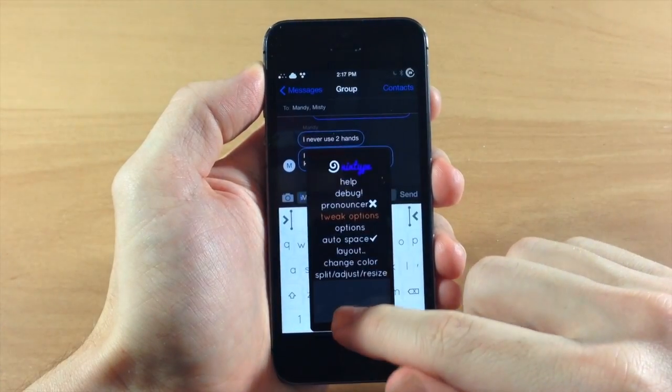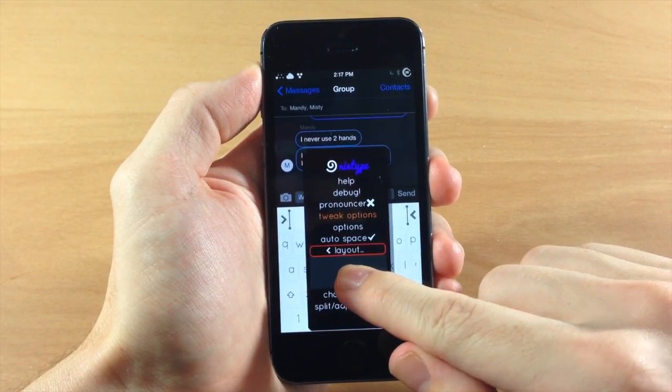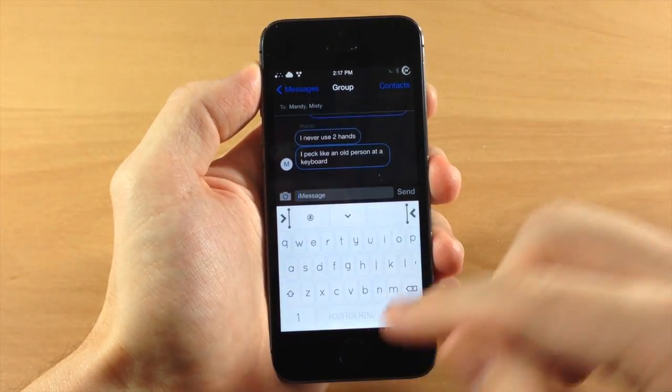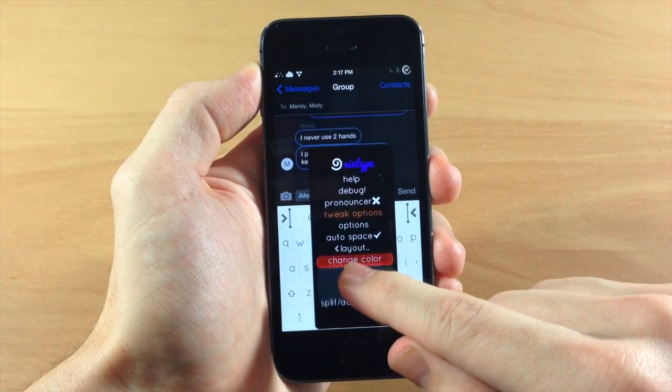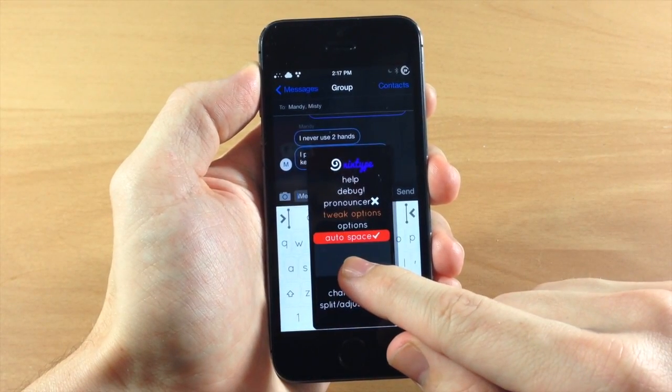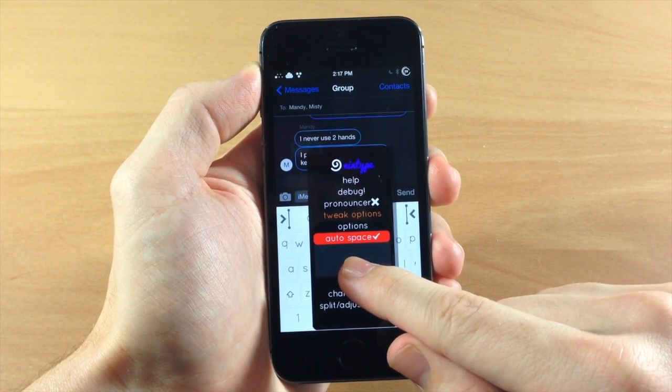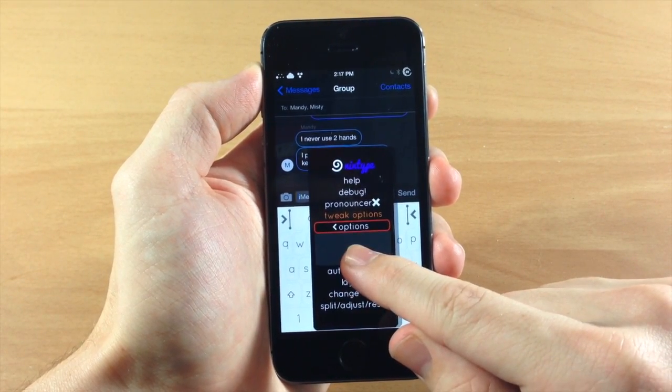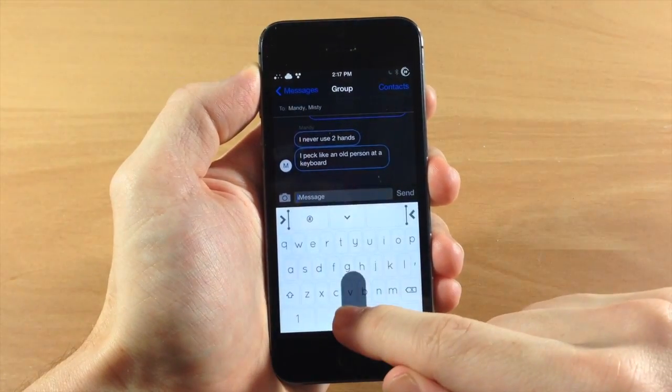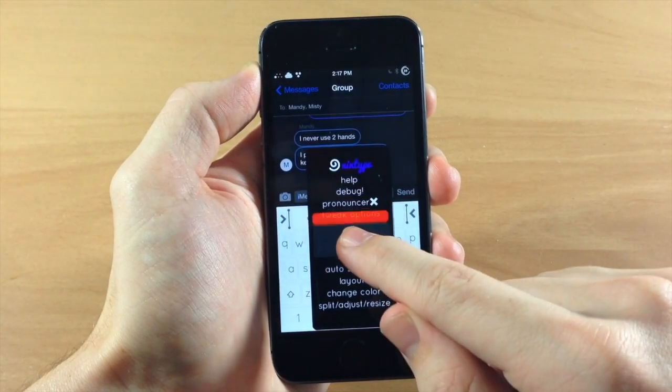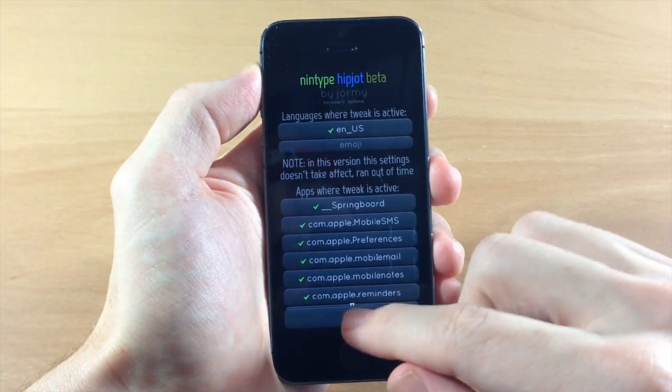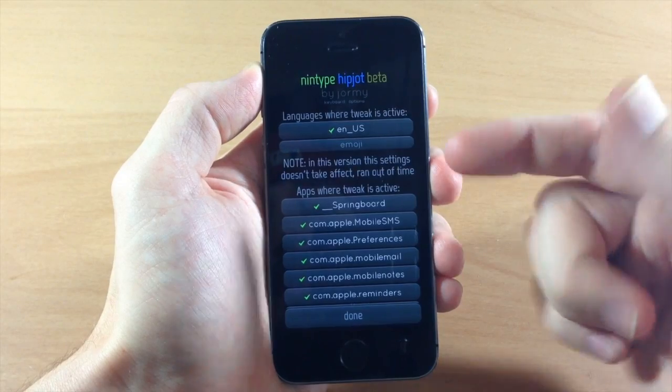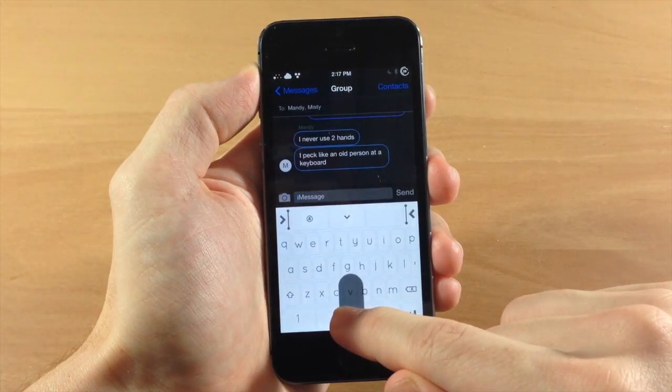Now if we go back into the menu here you can see the layout which actually doesn't work, if you highlight that and try to open it up it's not going to work. You have auto space so this is automatically going to put a space after each word. You have your options which don't work, you also have access to your tweak options but these don't work either in the beta, you can see right here you ran out of time.